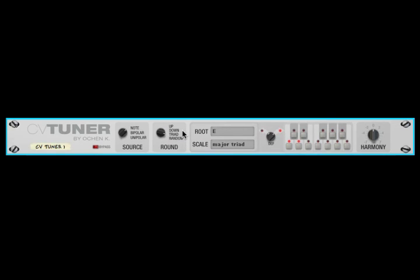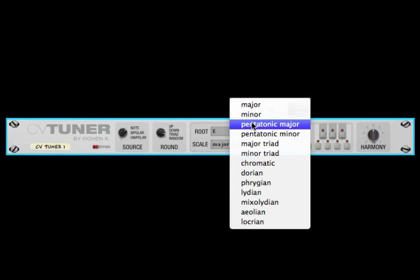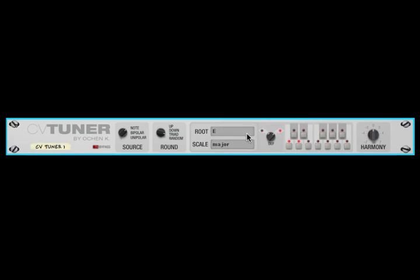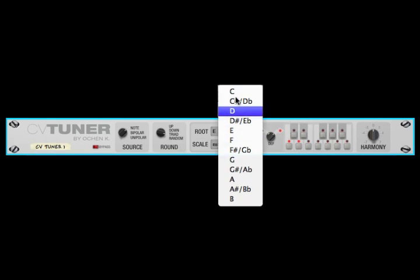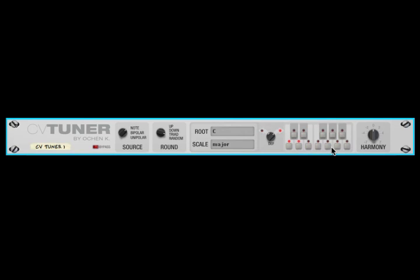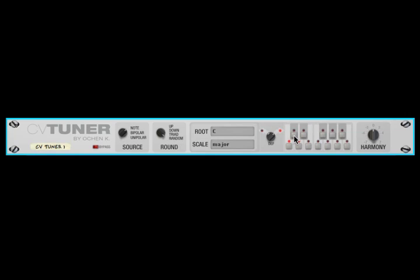If it's set to triad — triad only works with the presets — the triad knows what the triad is for whatever scale you've chosen. So if you choose a major scale, and this is C major, it'll know that C-E-G is your triad, and it will round to the closest triad note. So if it was D-flat, it will round down to C because C is in the triad. If it was E-flat, it'll round up to E because E is in the triad. And then random just rounds randomly — so if it's D-flat, sometimes it'll round down to C, sometimes it'll round up to D.